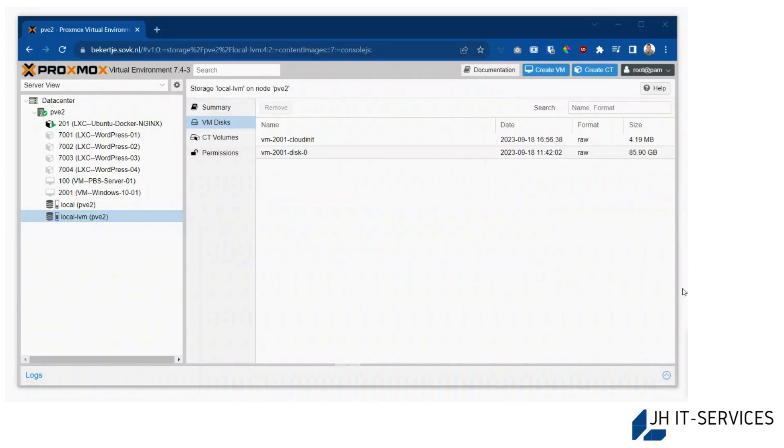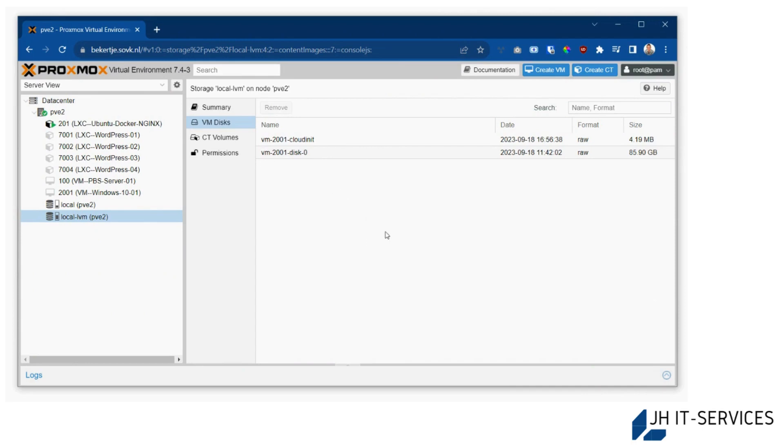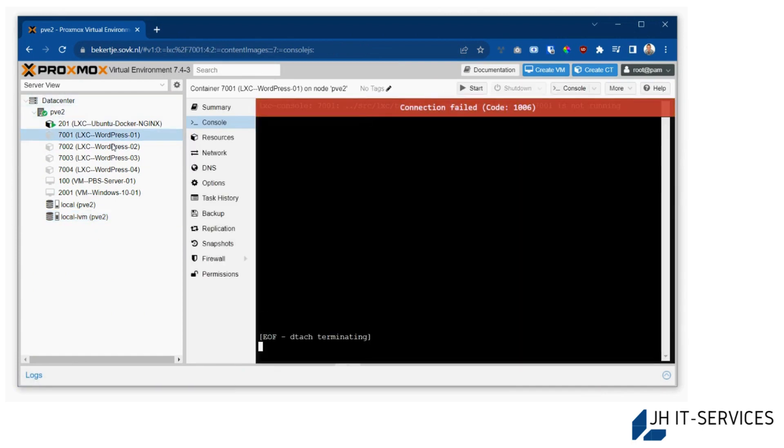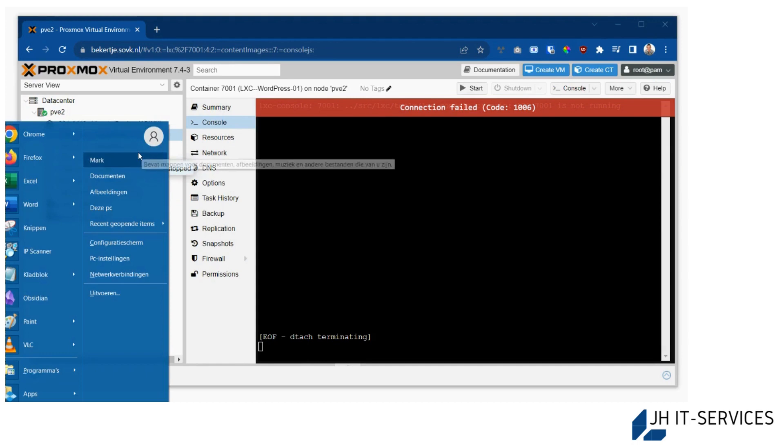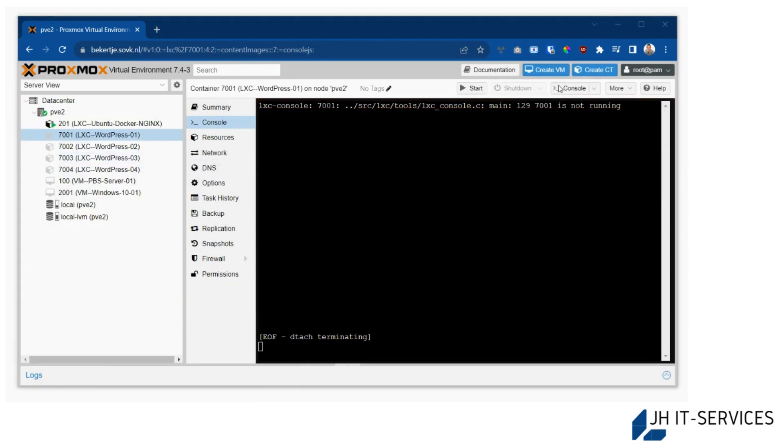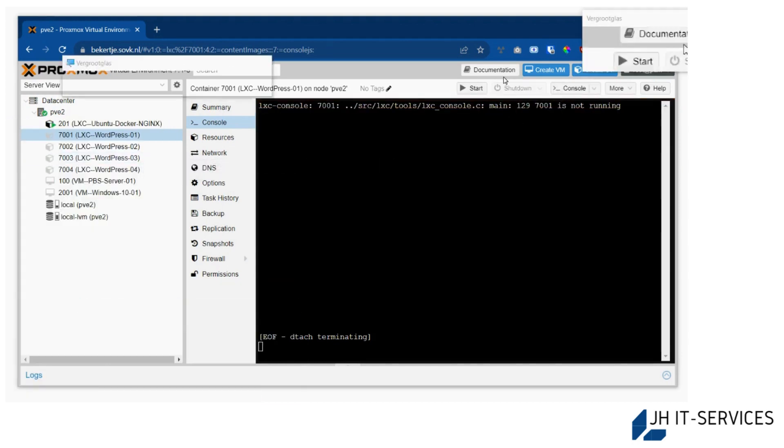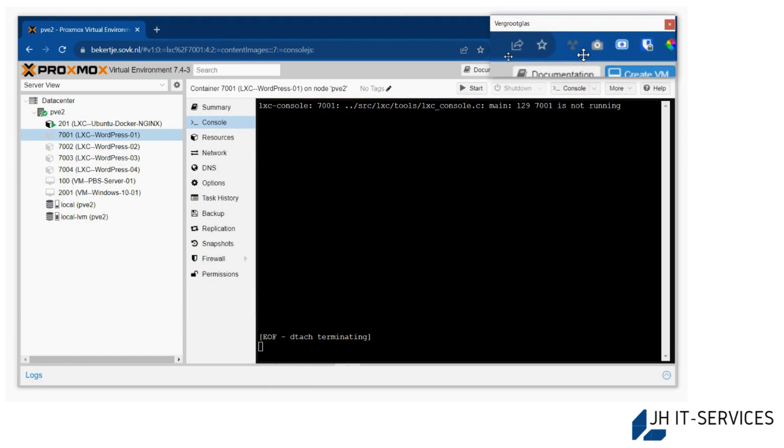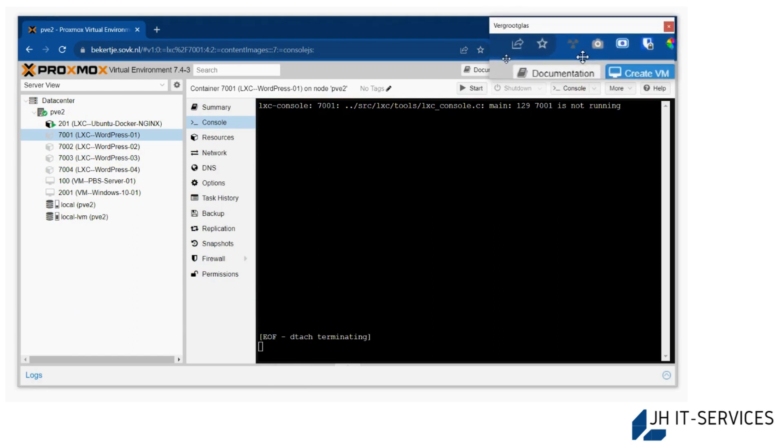Welcome, this is part two of how to install WordPress on Proxmox and also forward it using a domain name. After you've created your container, I also cloned some containers. I'll get my magnifier here so in the right corner you can see a magnifying glass.